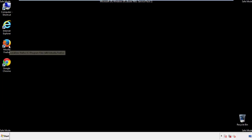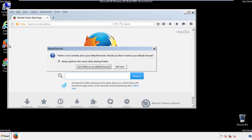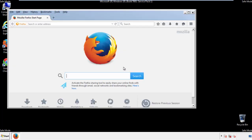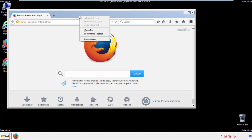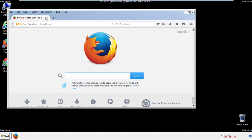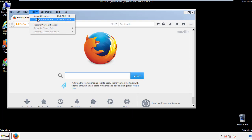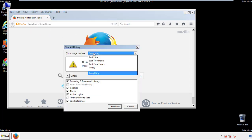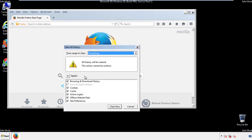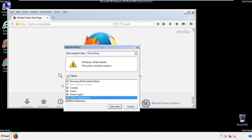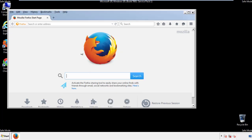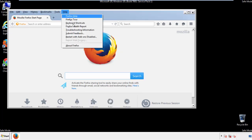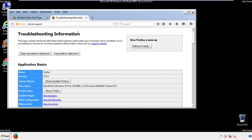For Firefox, open the browser. Make sure you've selected the menu bar by right-clicking on the very top. On the History drop-down, click on 'Clear Recent History.' Choose everything and make sure you've checked all the boxes available. Now we'll reset the browser — choose 'Troubleshooting Information' and refresh the browser.